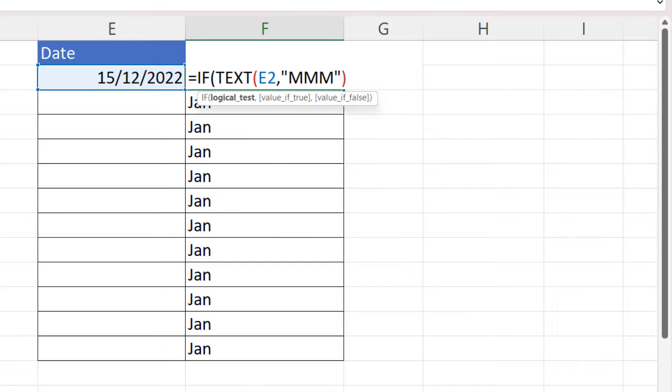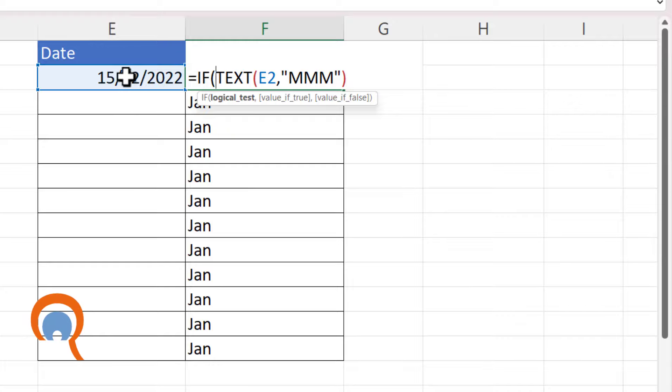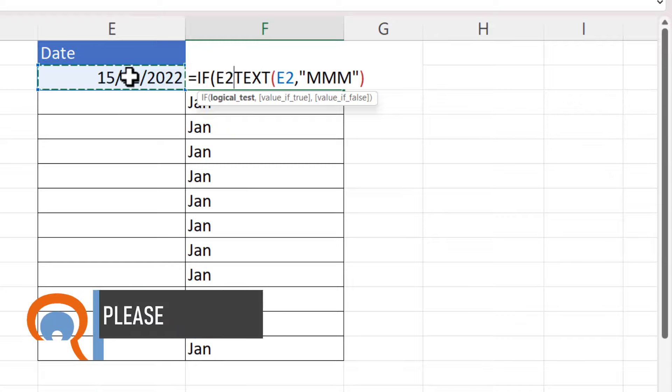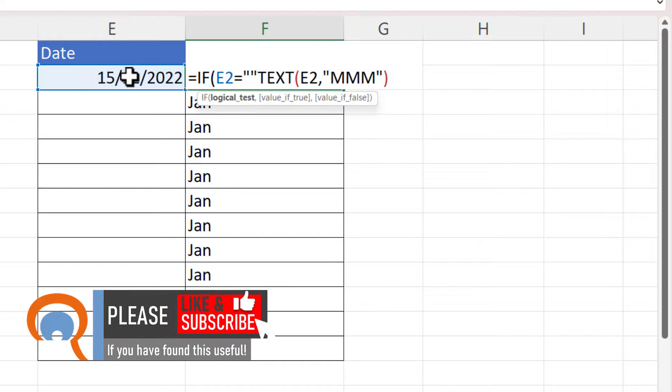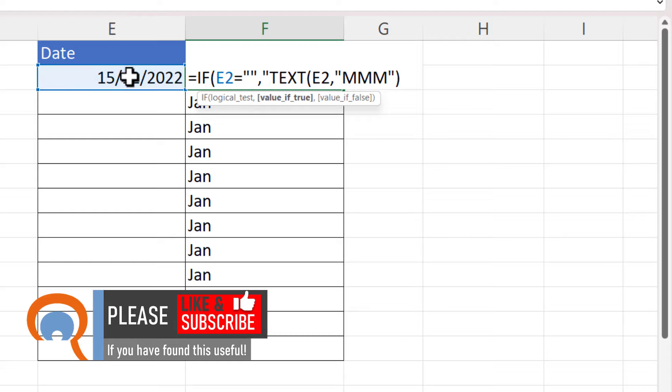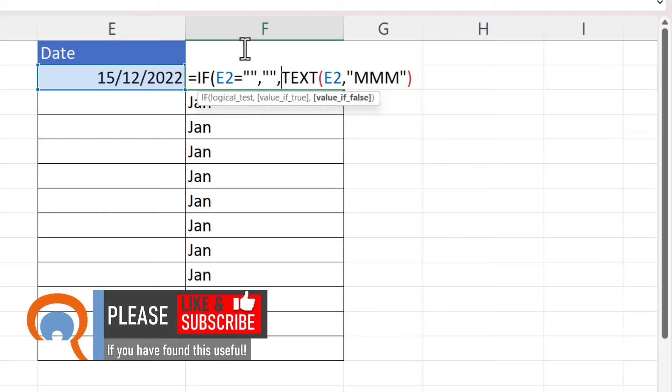Equals IF, open bracket, and what we're going to do is test whether this cell is blank. So I'm going to say is E2 equal to an empty text string. If it is, I want to return an empty text string. Otherwise, I want to return the result of this TEXT function.